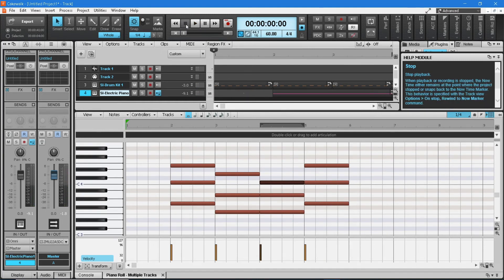When you are happy with your notes, click the X on the Piano Roll tab at the bottom of the screen.